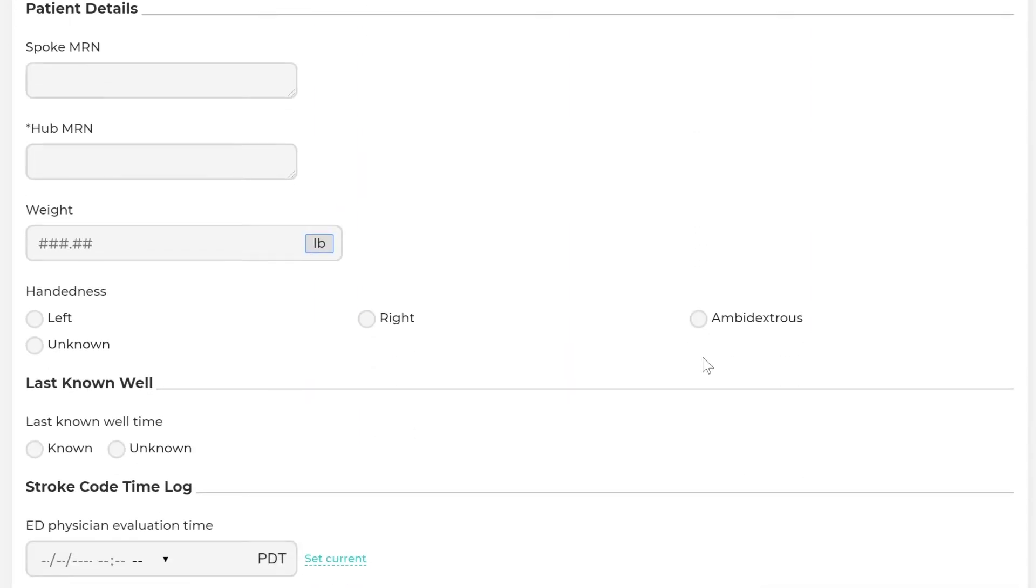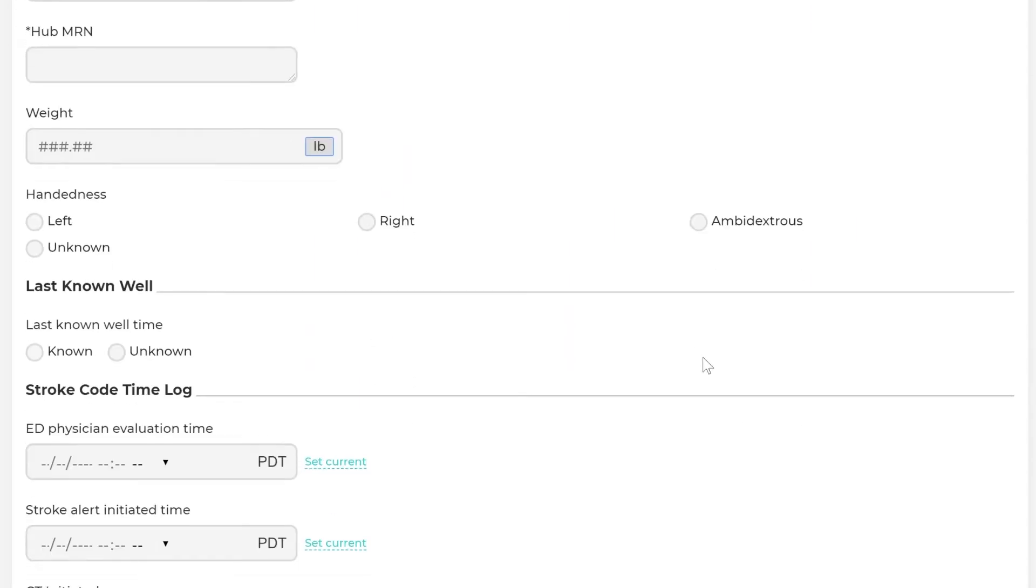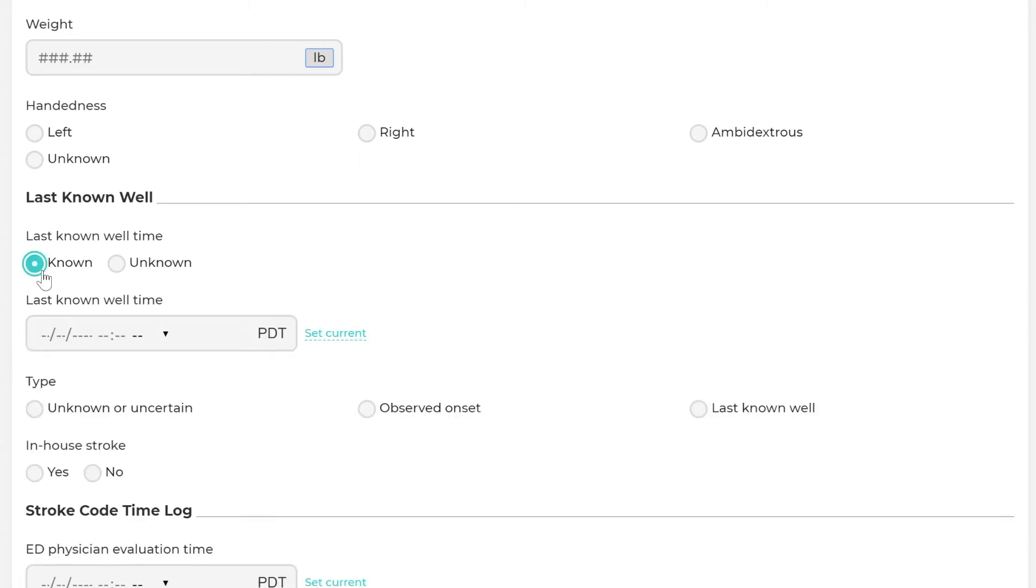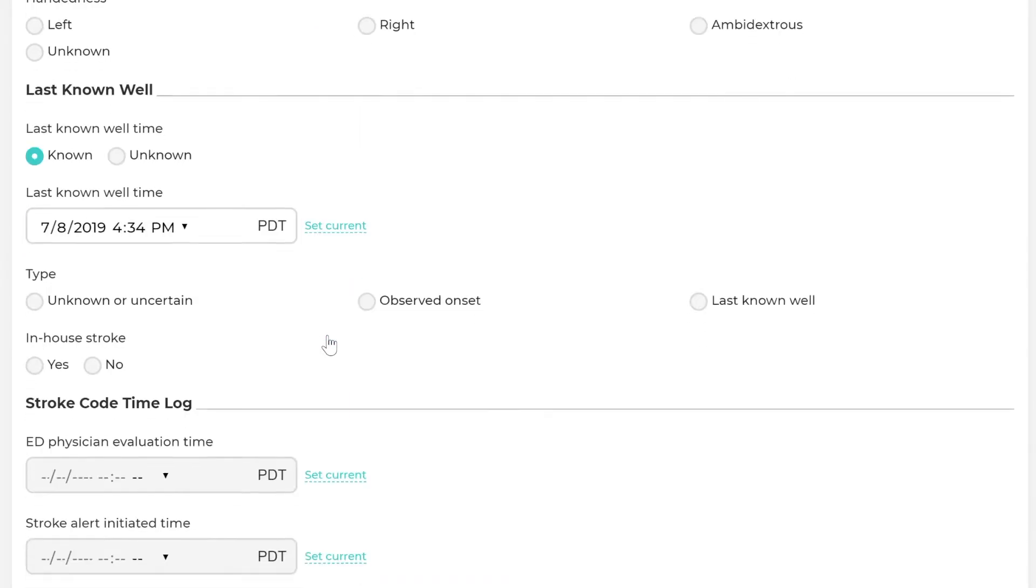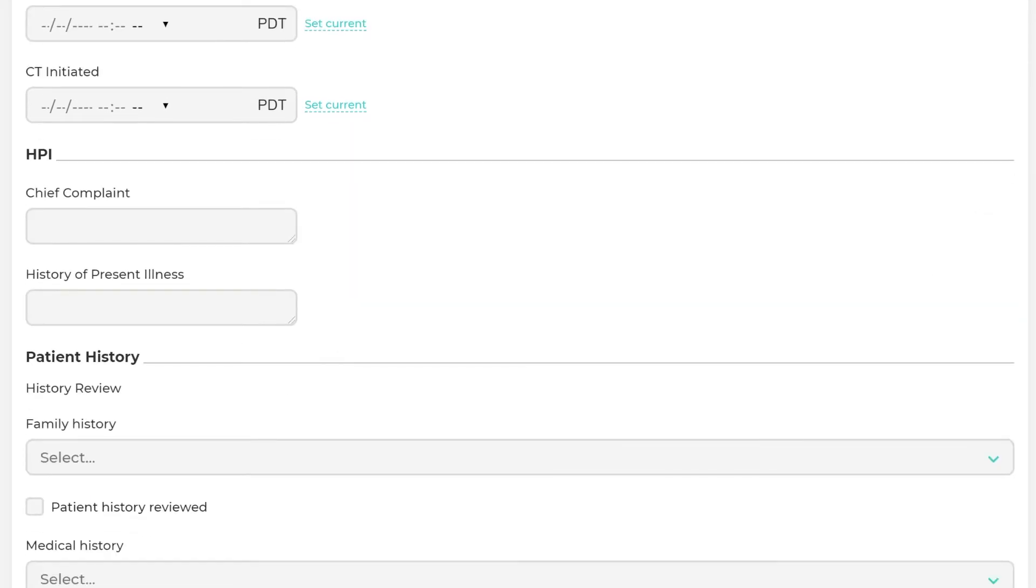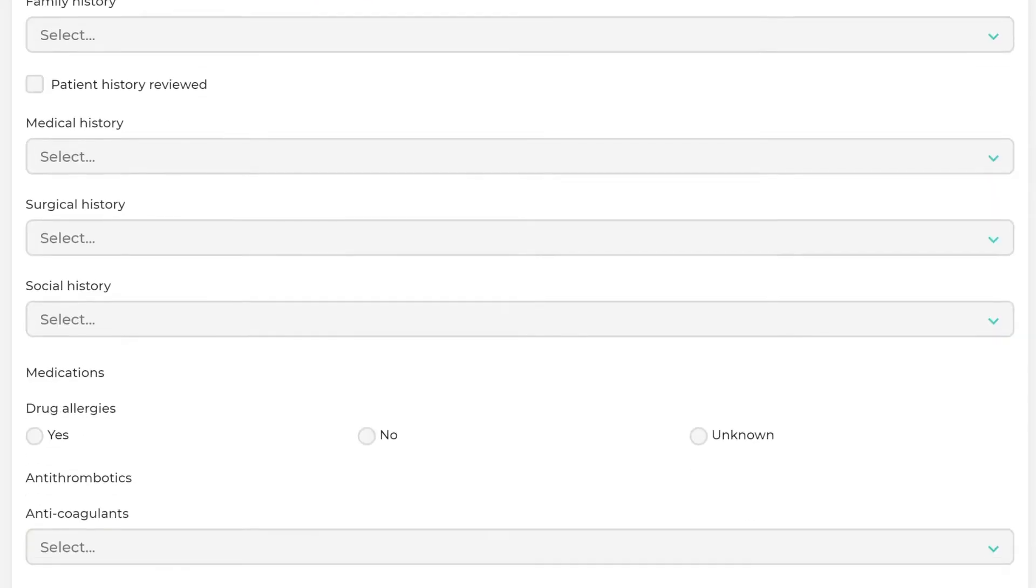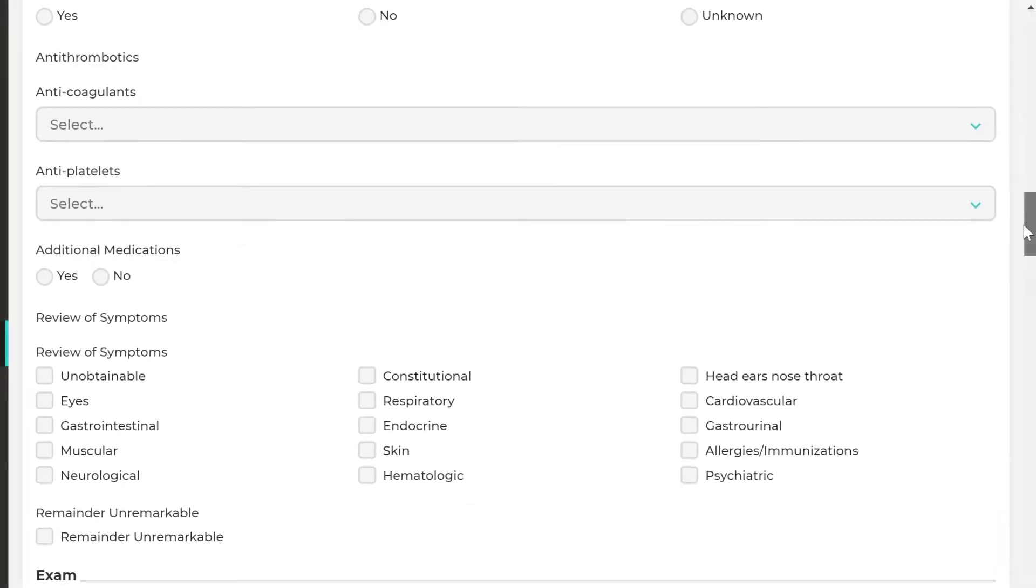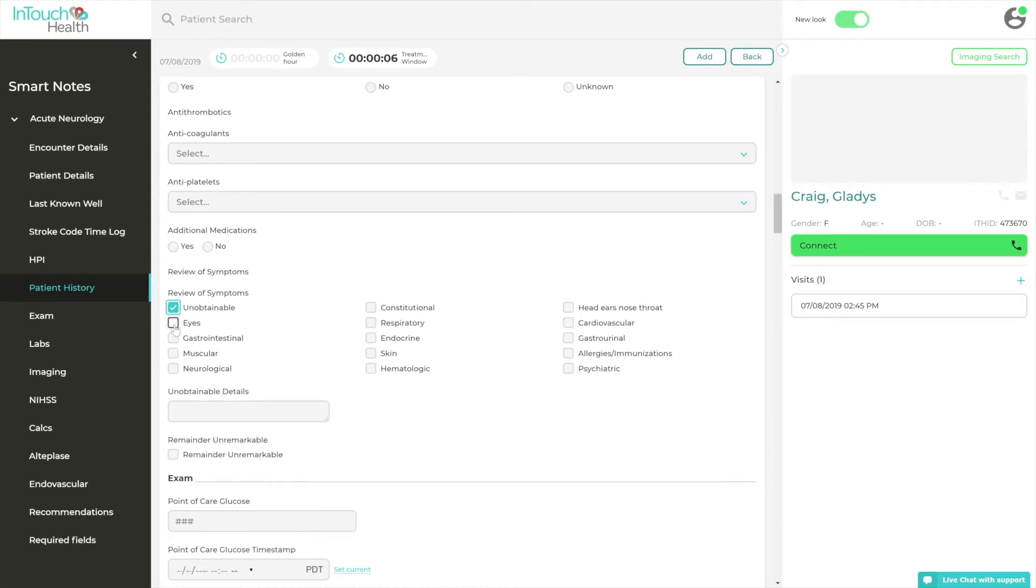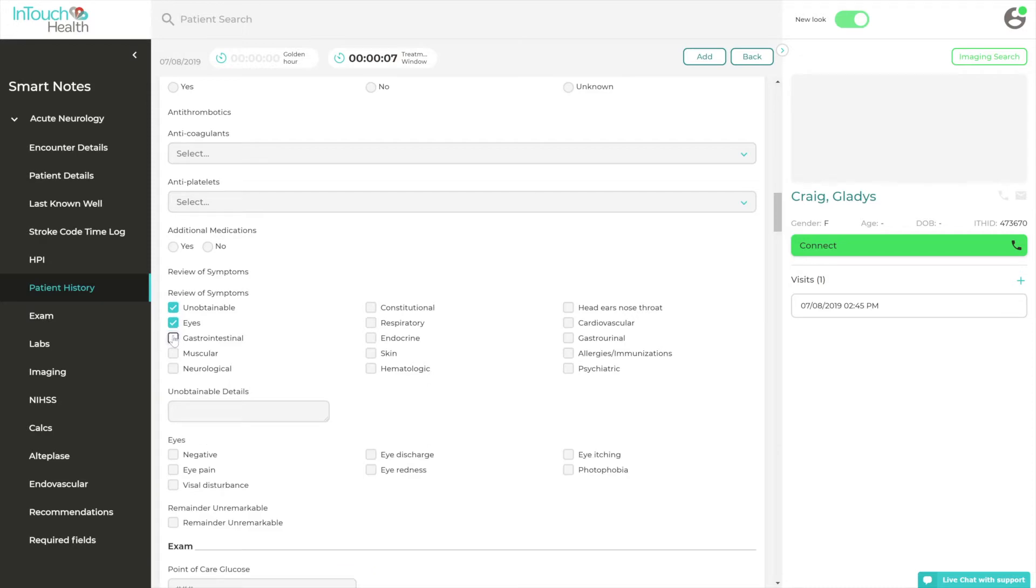Disease-specific templates, like Stroke and Behavioral Health, contain data elements that can be entered manually, fed in through an EMR integration, or passed through the intake module check-in process to create an aggregation of relevant and pertinent data.